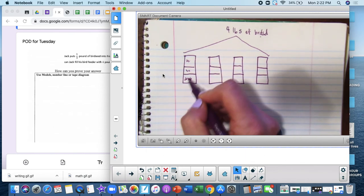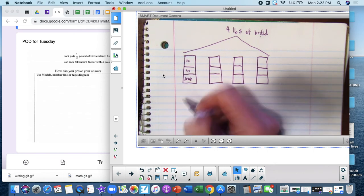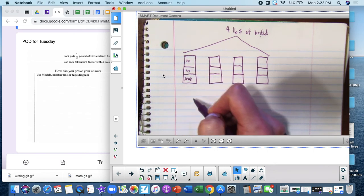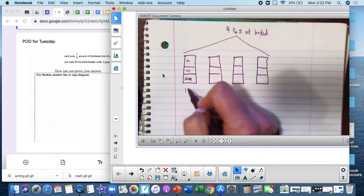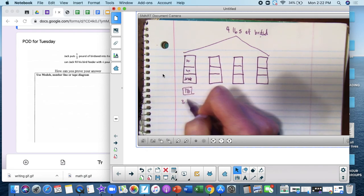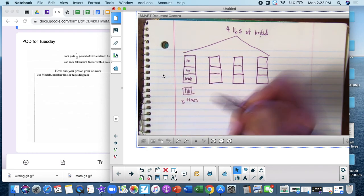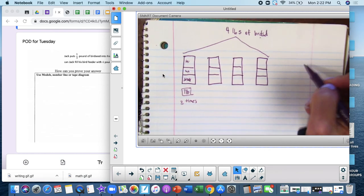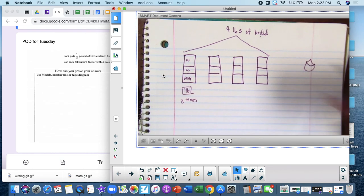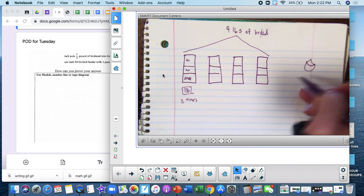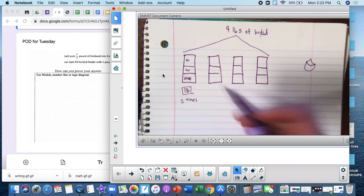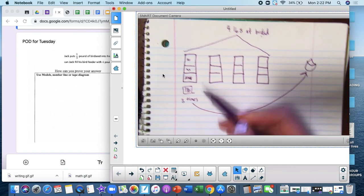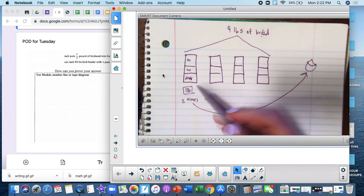And so if he fills his bird feeder, he can fill it three times with one pound. Here's his little bird feeder. I don't know how you would make a bird feeder. Here you go, birds come on and eat. Alright, so he can fill it three times with one pound, but they're not asking me for one pound.